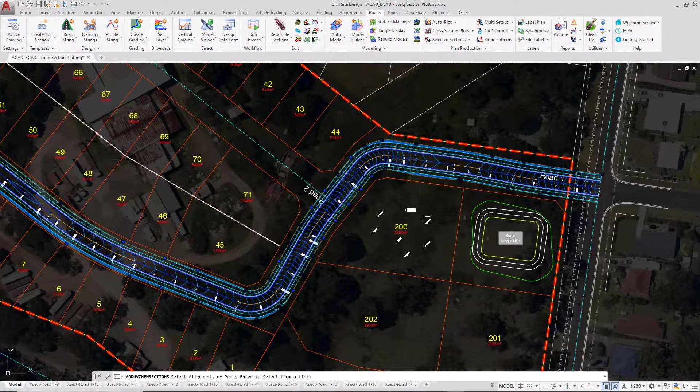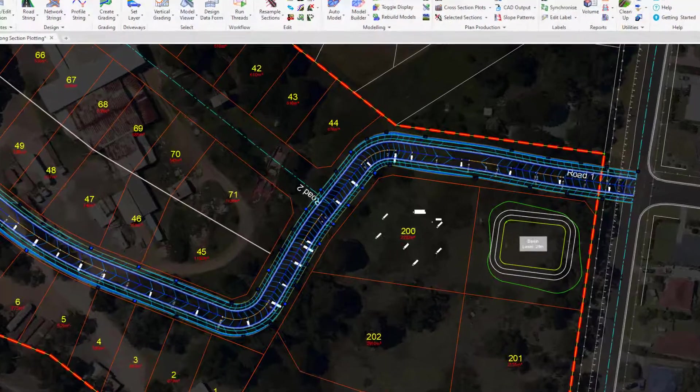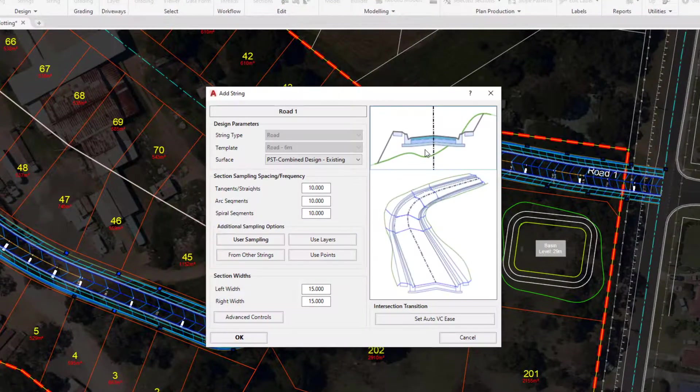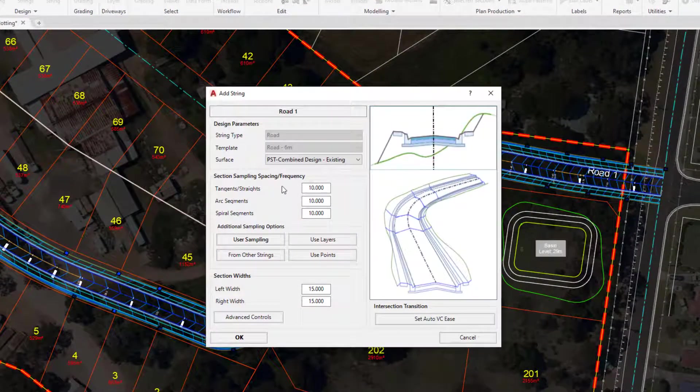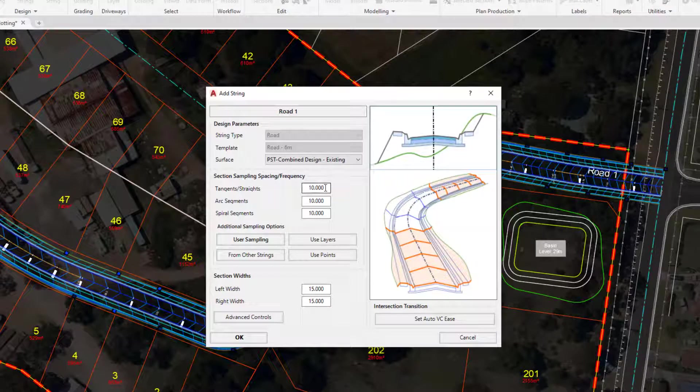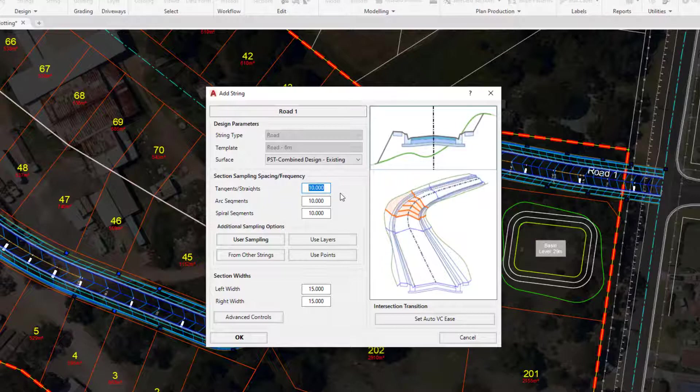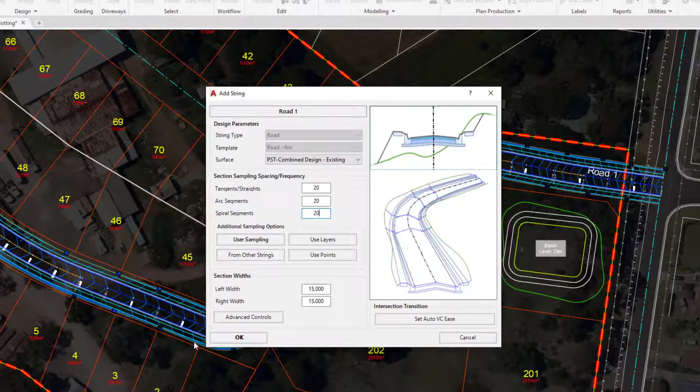I'm going to left click near road 1 and in here if we decided that we wanted to have spacings on our long sections at every 20 we can simply revise this number. So I'm simply going to change all three of these cells to 20, click OK.